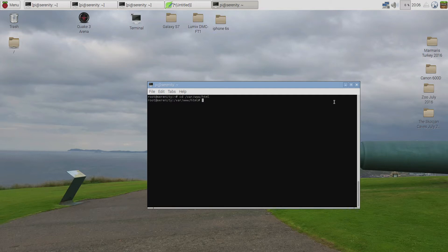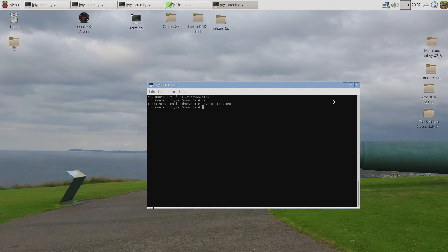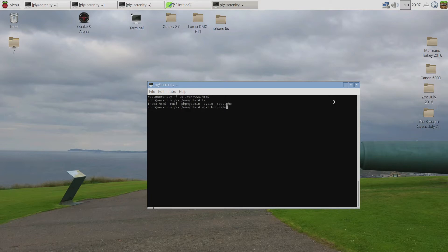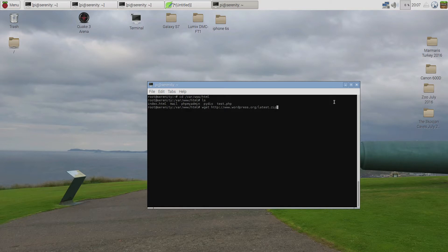Inside here we are going to download WordPress. Luckily WordPress always stores their link for download at the same location. So, using wget we are going to download WordPress using this link.